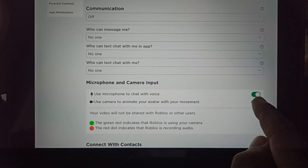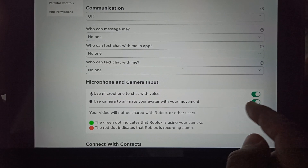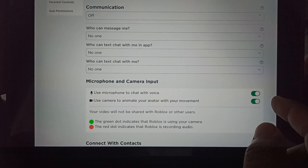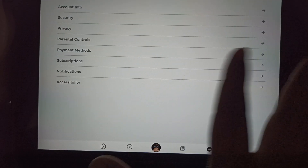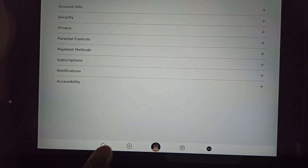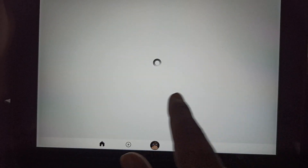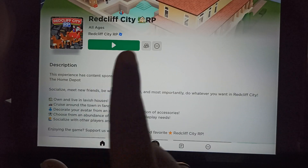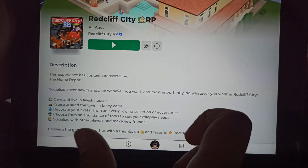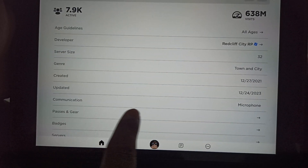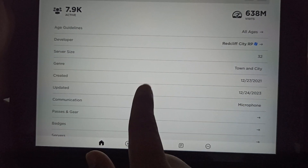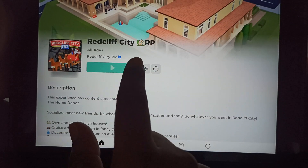Once you're done with the verification, you just need to tap on the toggle button next to the microphone to enable it. Once you enable the microphone from the Privacy settings, you just need to open any game that supports microphone as communication. You can see the communication specification — it supports microphone only.